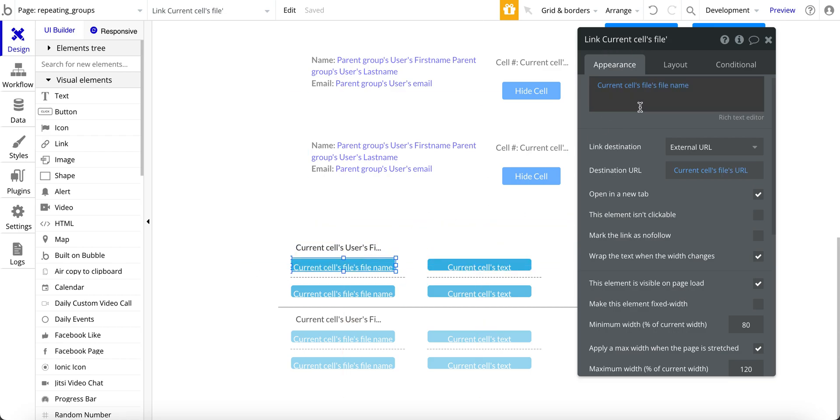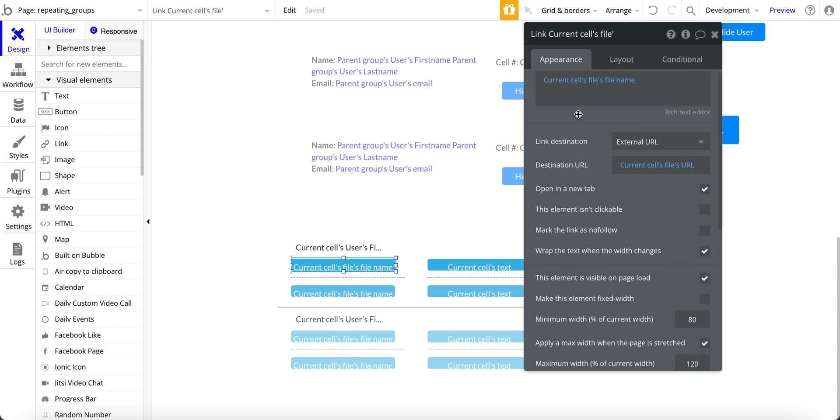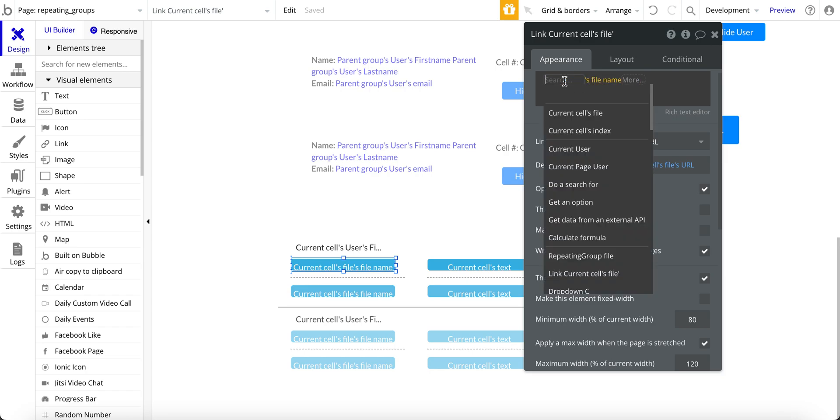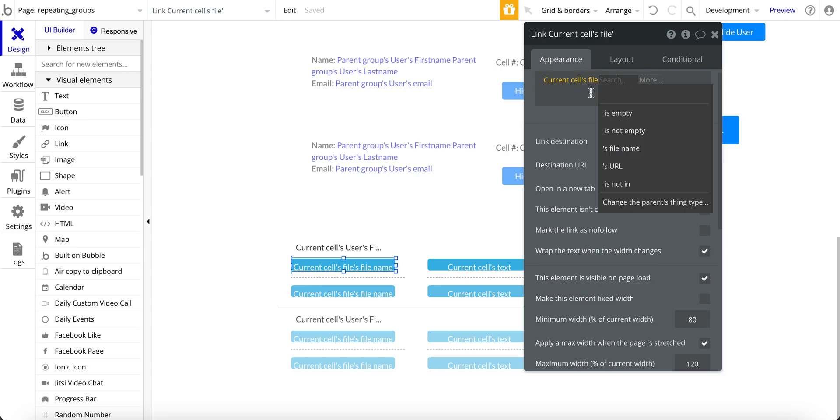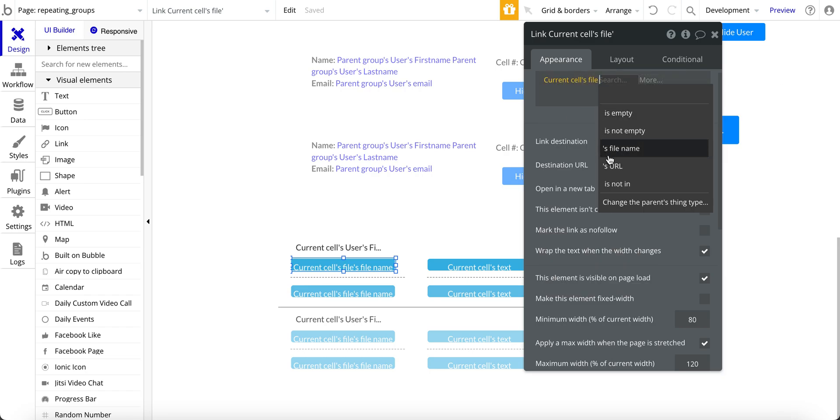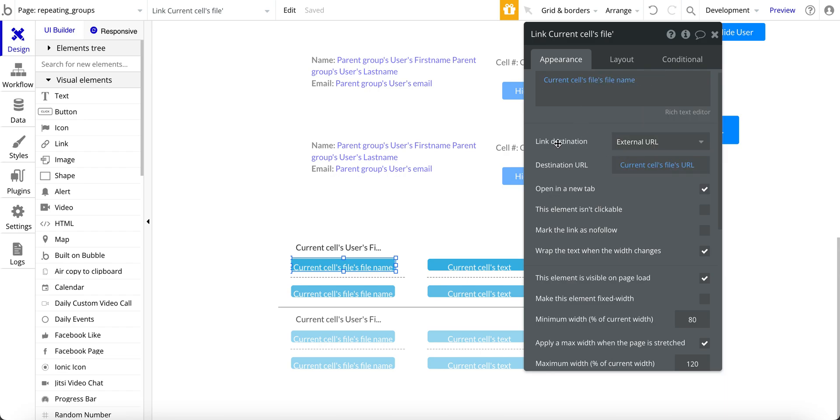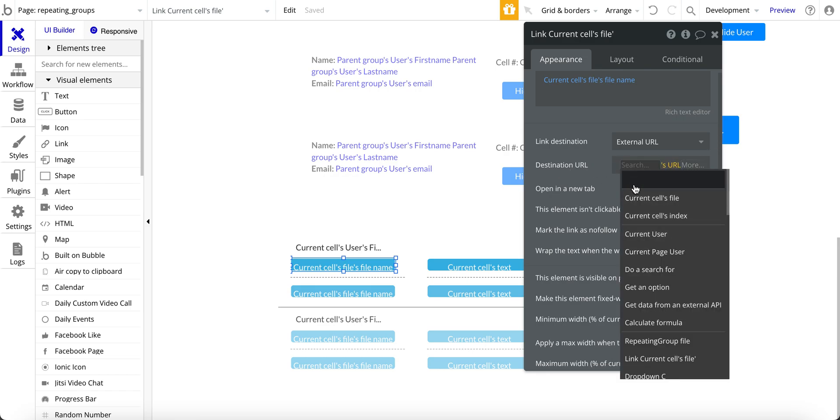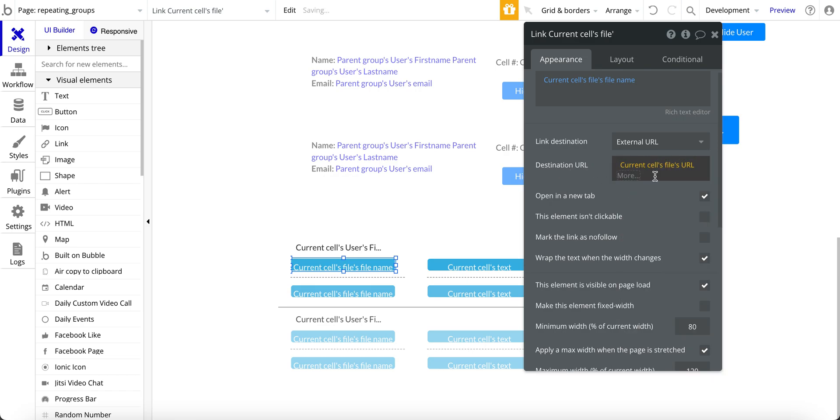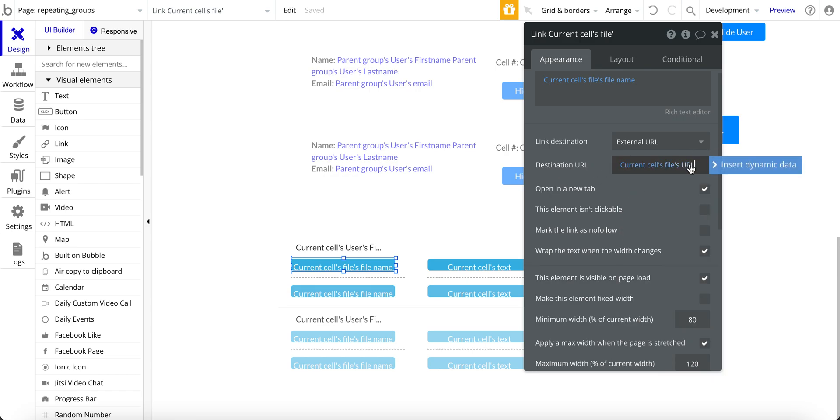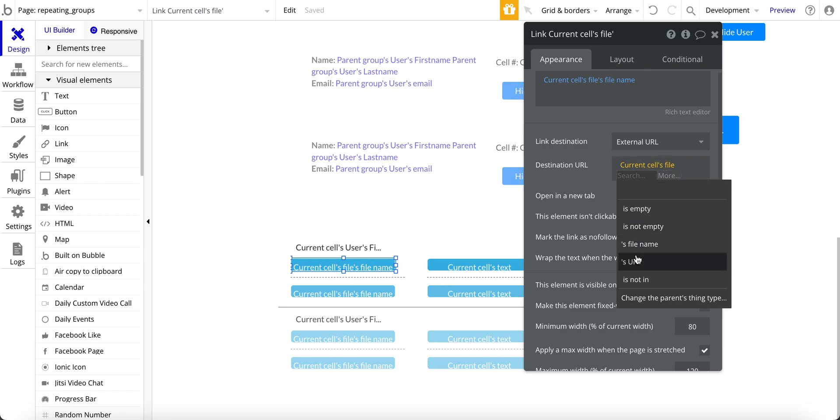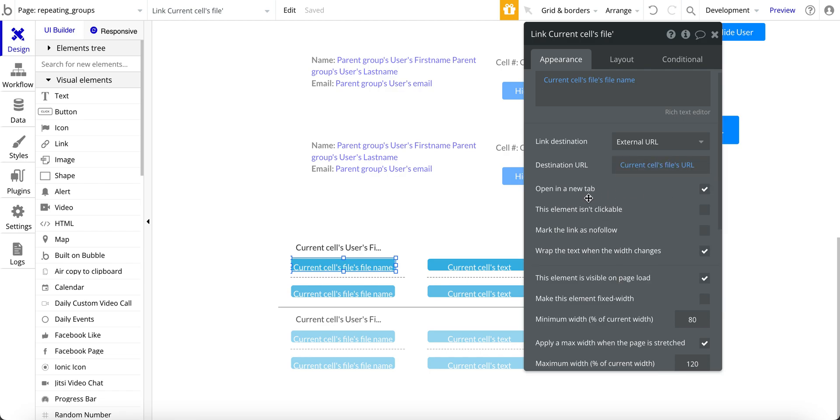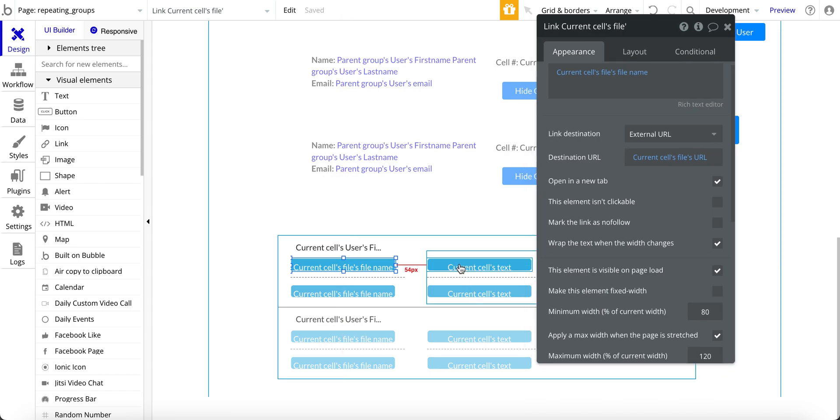And for the link, it is basically just the current cells file name here. And then the link's destination is external versus internal. I'm not going to an internal page on my design here. I'm going to an external page for these. And then the destination is going to be the current cells file and then the URL for that. And then open in a new tab so that when this is clicked, it opens in a new tab instead of the existing tab that the app is running in.